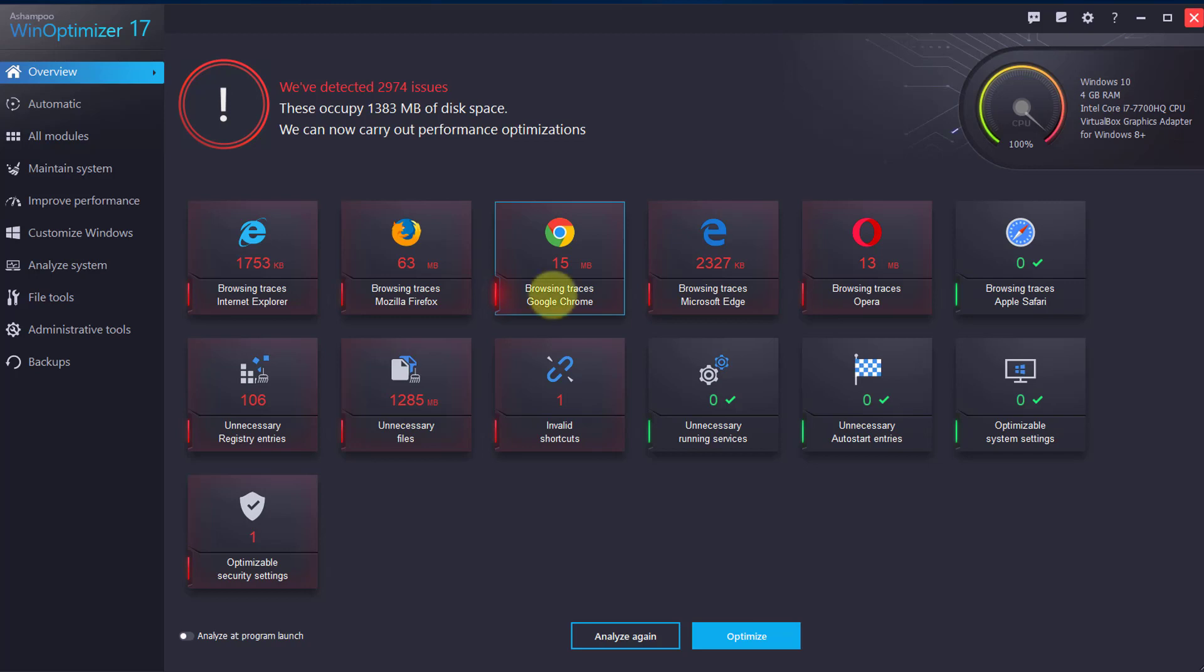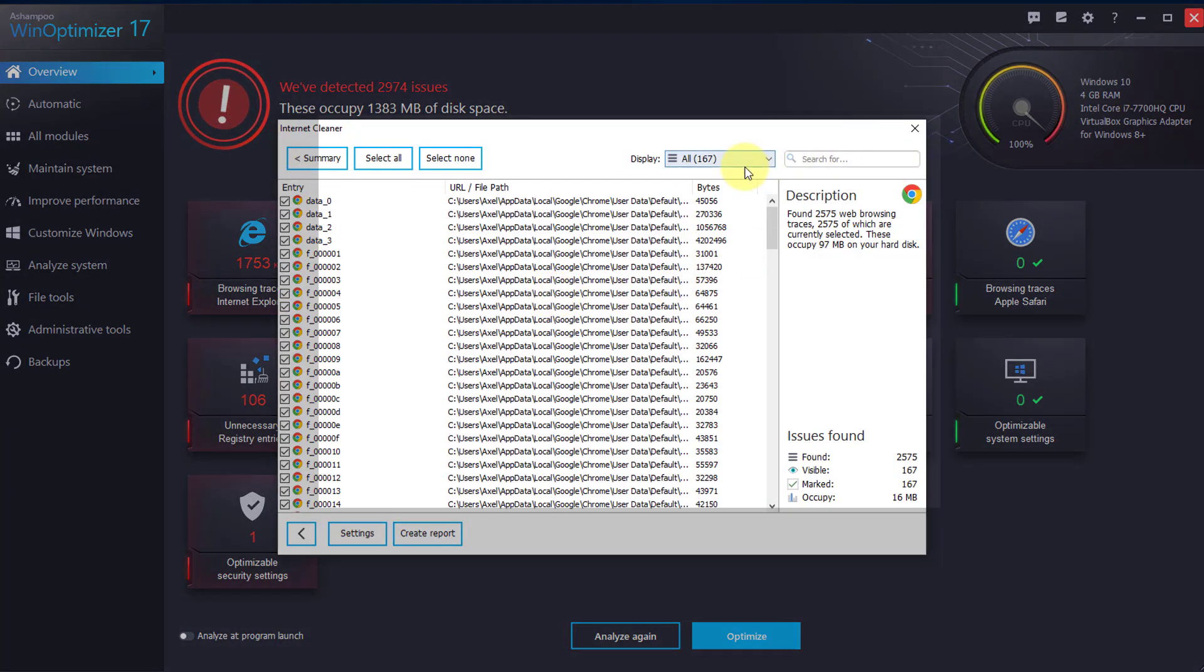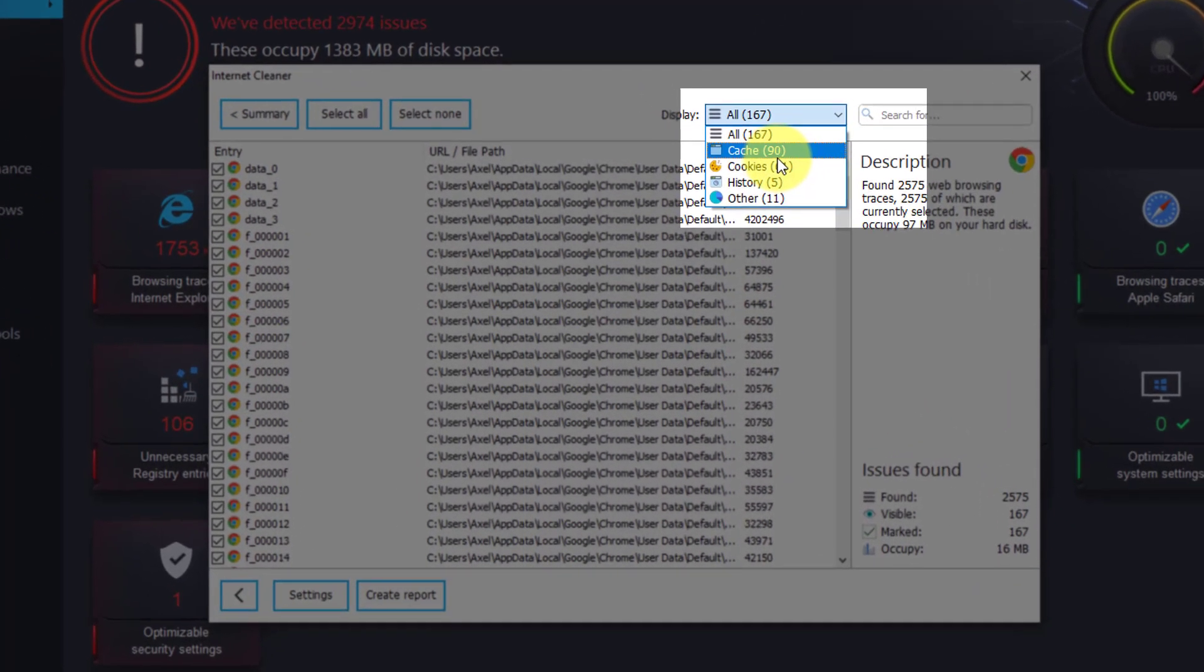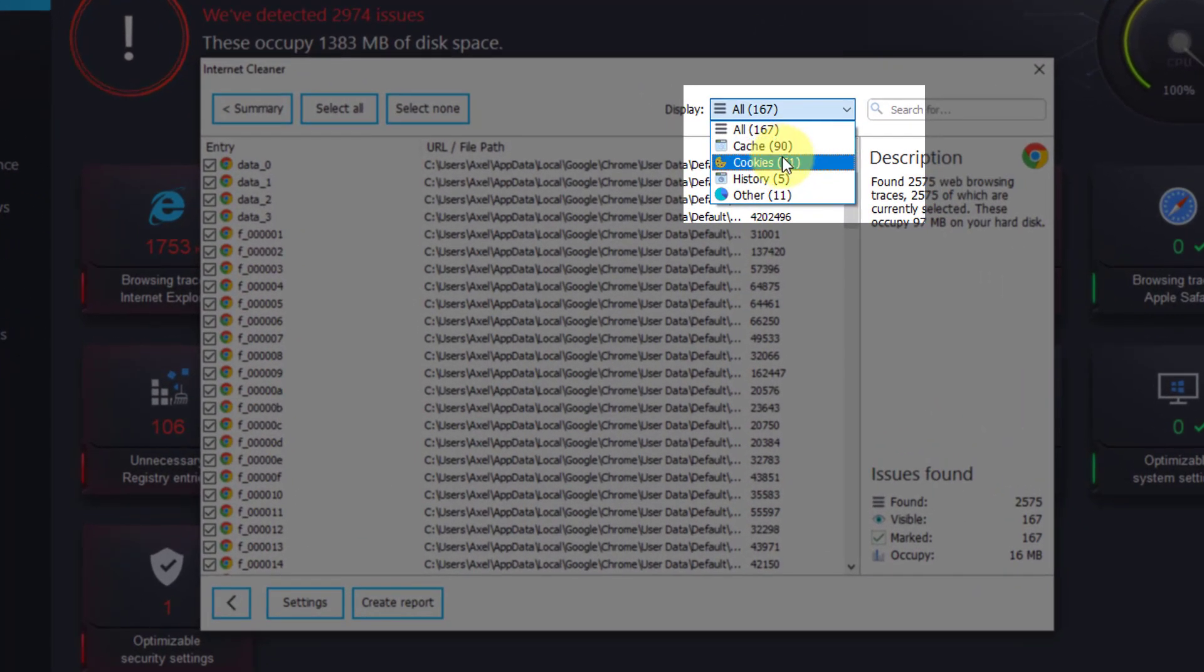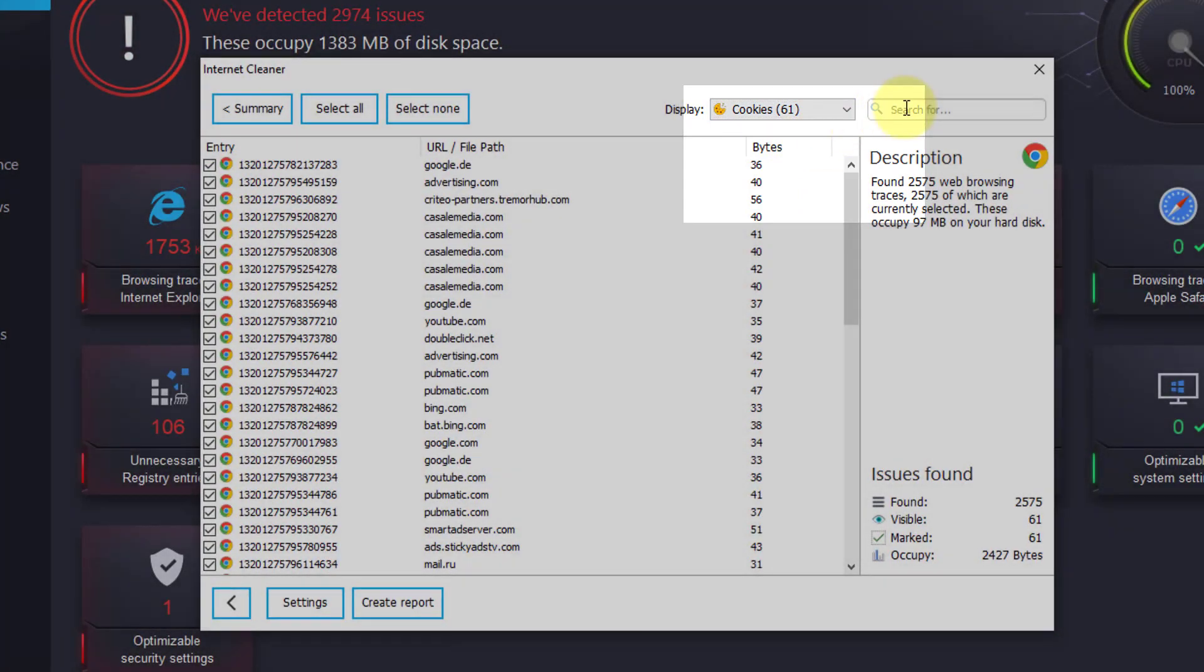Please left-click the category that represents the browser you normally use. For this video, I will select Chrome. Use the Display drop-down menu and select Cookies to filter through the results.